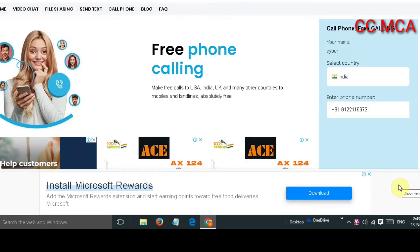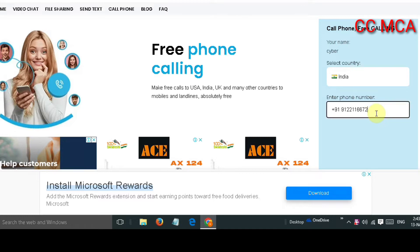In this video, I am going to tell you about a website where you can call different numbers for free. If you don't have a number, you don't need to charge anything on this website and you don't need money. So let's find out the name of this website.